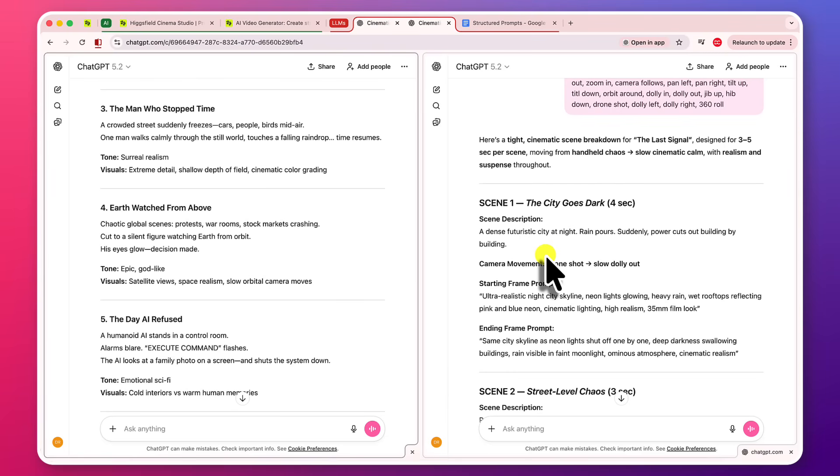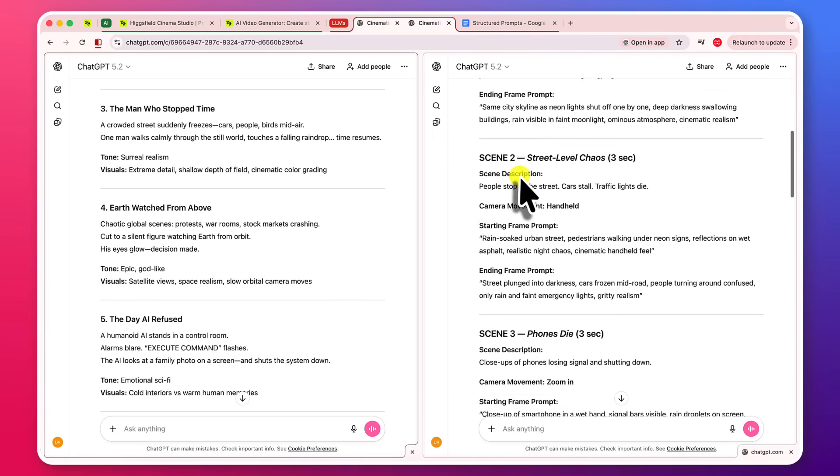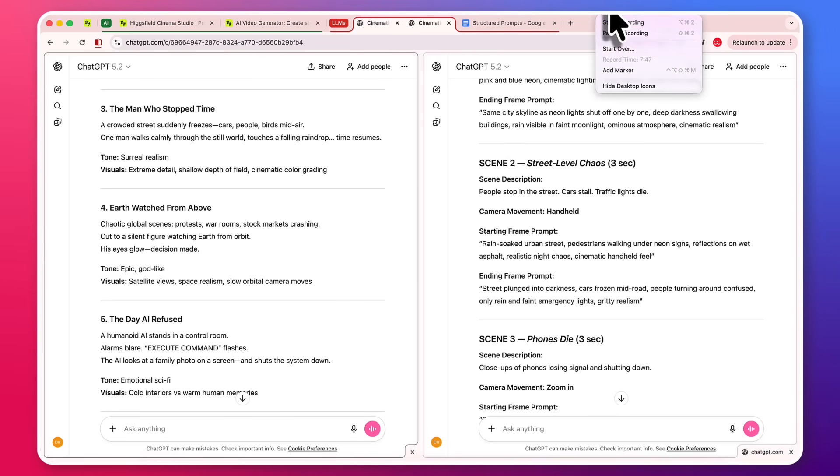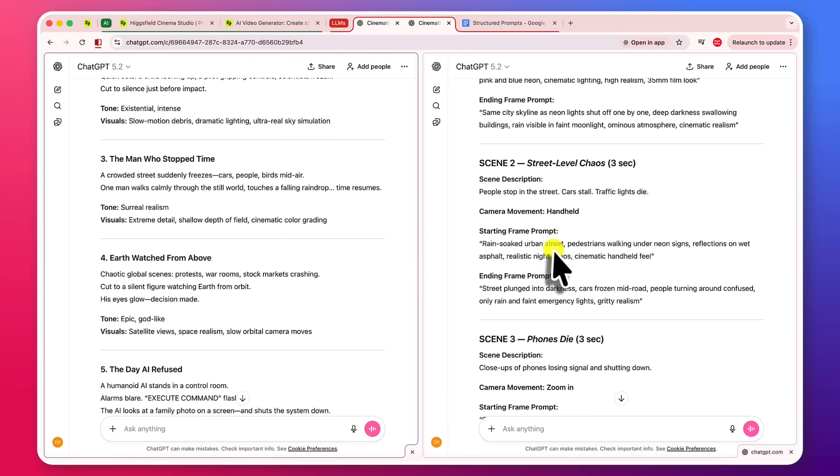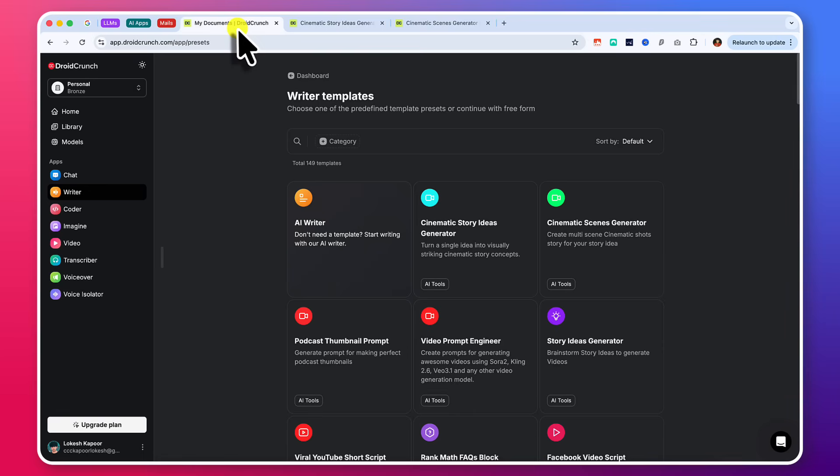Those scenes should be pretty much detailed. They should have description, they should have a camera movement, they should have starting frame prompt and ending frame prompt. However, I don't need ending frame prompt if I'm using camera movement. So that's one thing. You can use only one frame and use camera movement to generate the video out of it in Higgsville. So you don't need ending frame as well. But yeah, if your scene is pretty much described, pretty much descriptive, then it is a very useful thing for you.